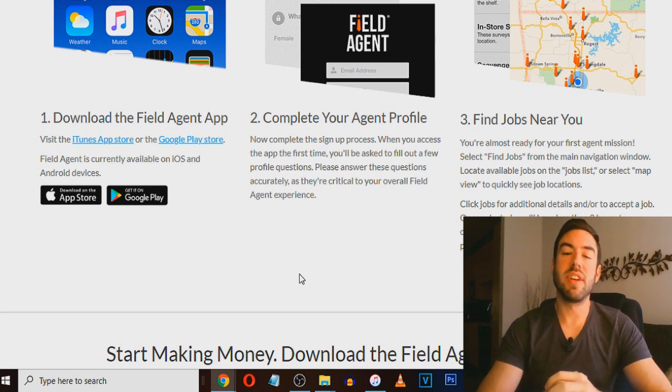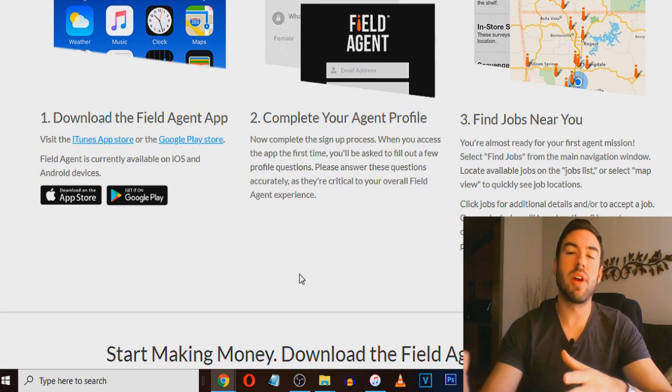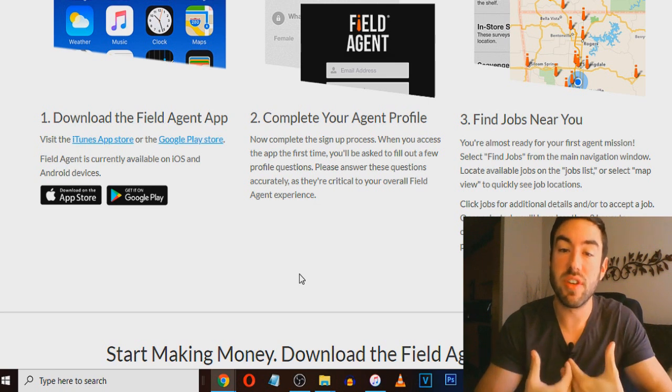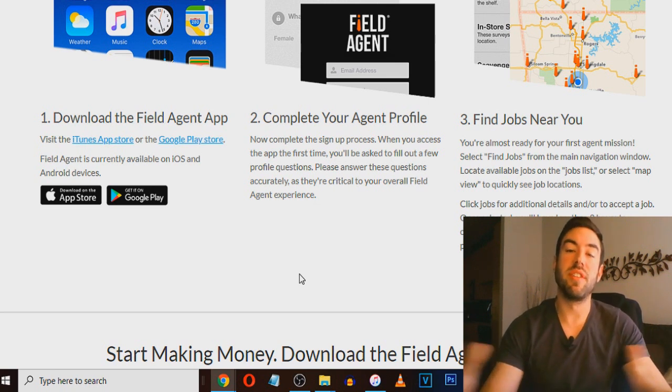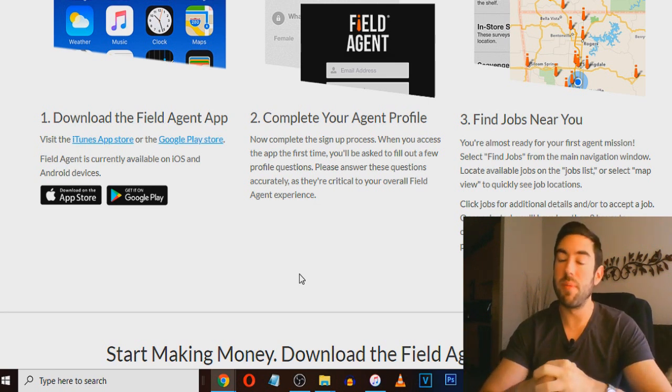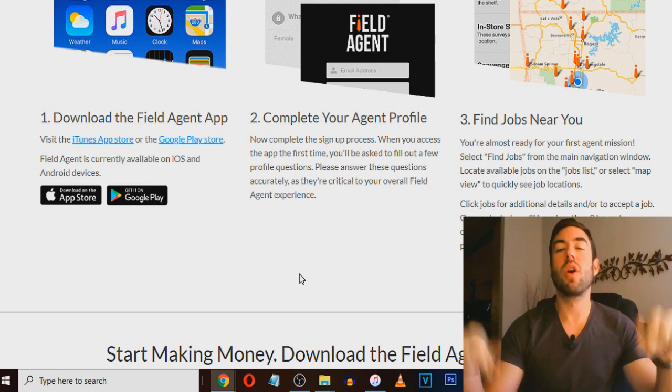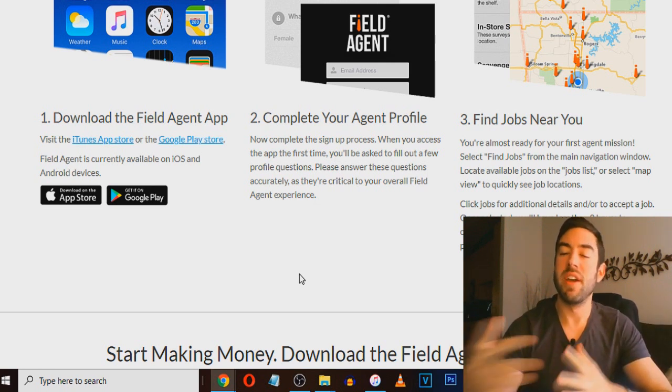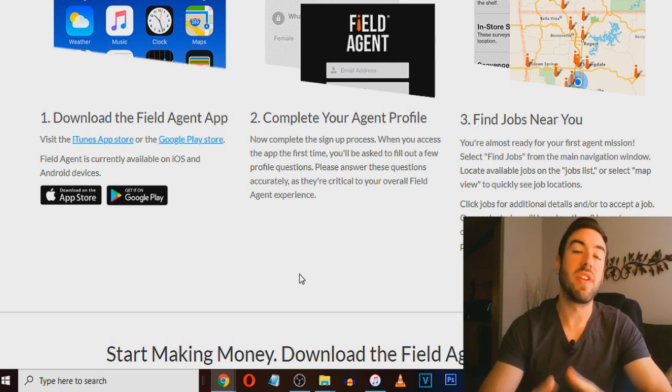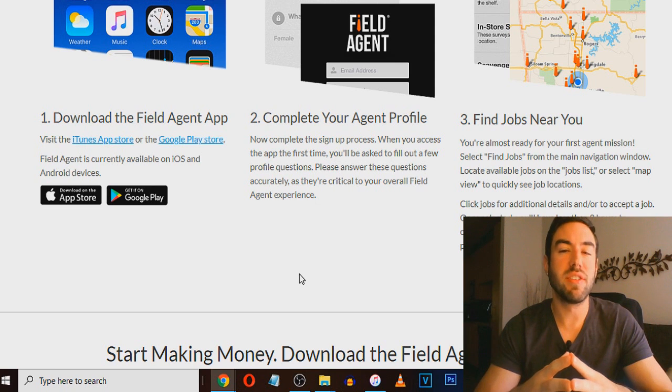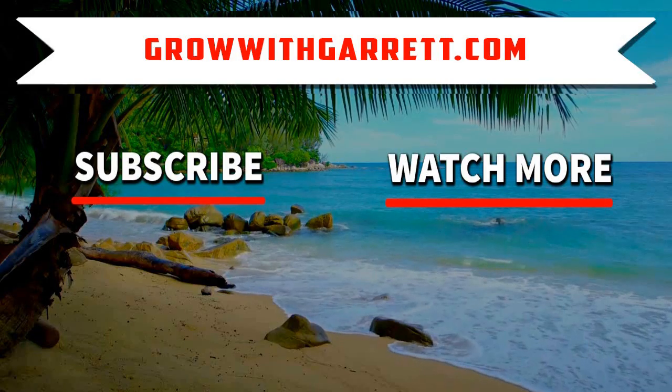Also, be sure to subscribe and comment down below which of these apps are you most excited to use first. Last but not least, if you want to learn my number one recommendation to make money online the way that I personally use and the way that tons and tons of my students from all over the world have been using quietly lately, go to that first link in the description and check that out. Really think you're going to like that. Anyway, my friend, thanks so much for watching and I will catch you on tomorrow's video.